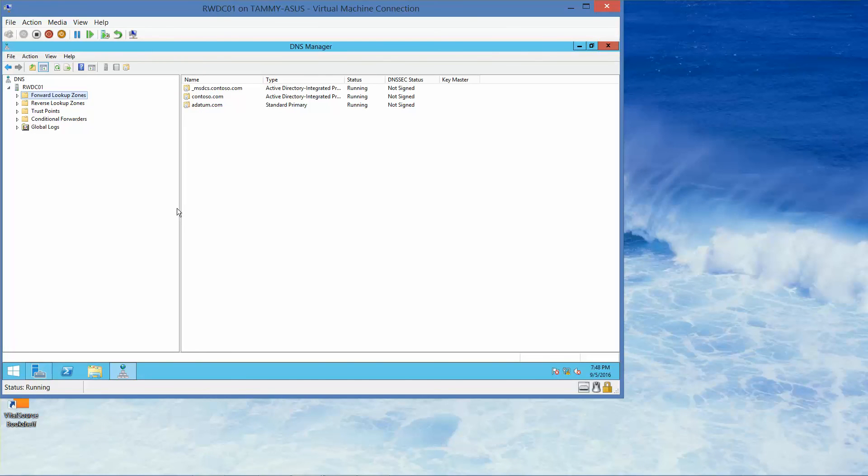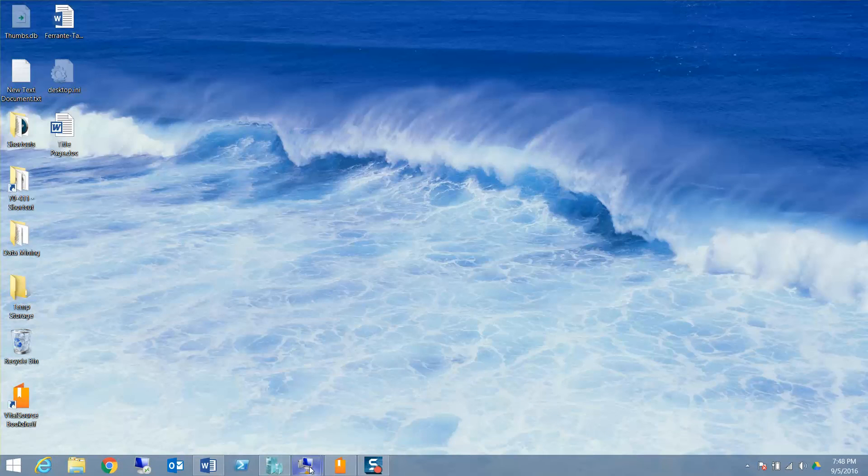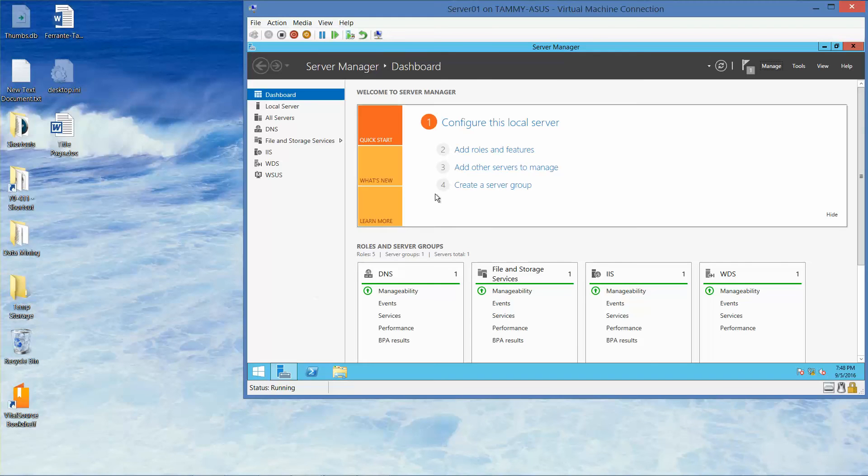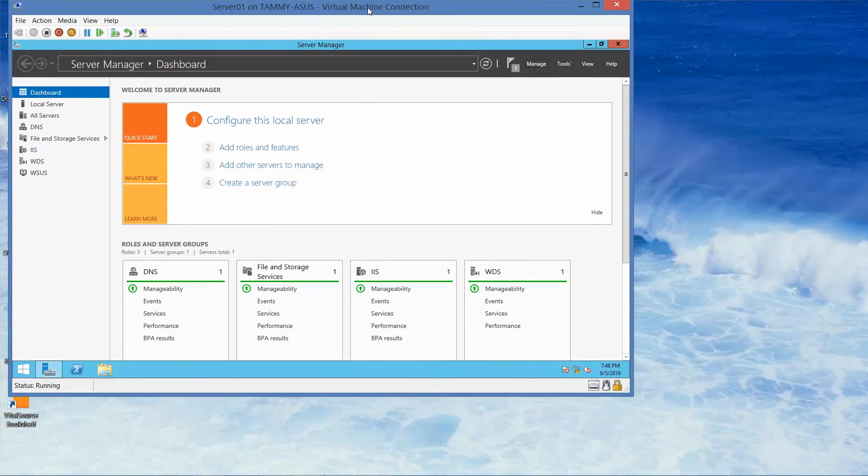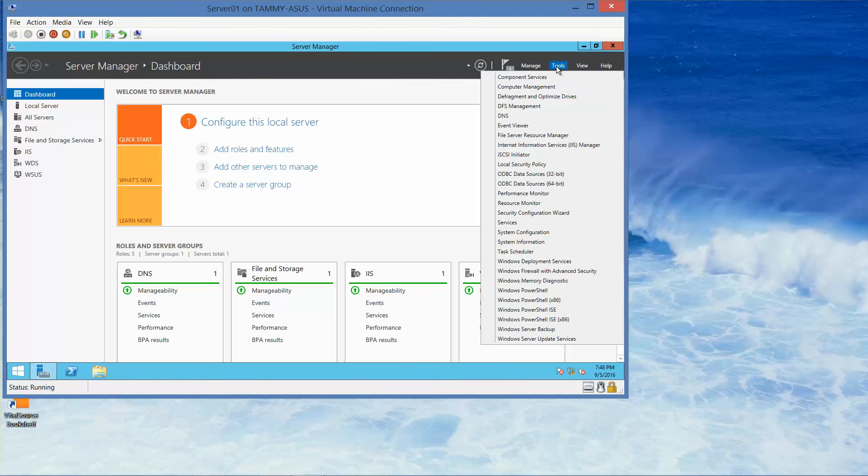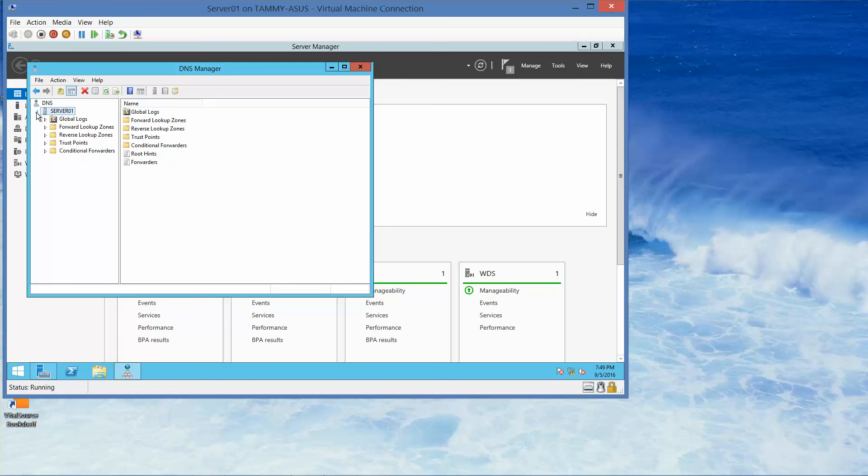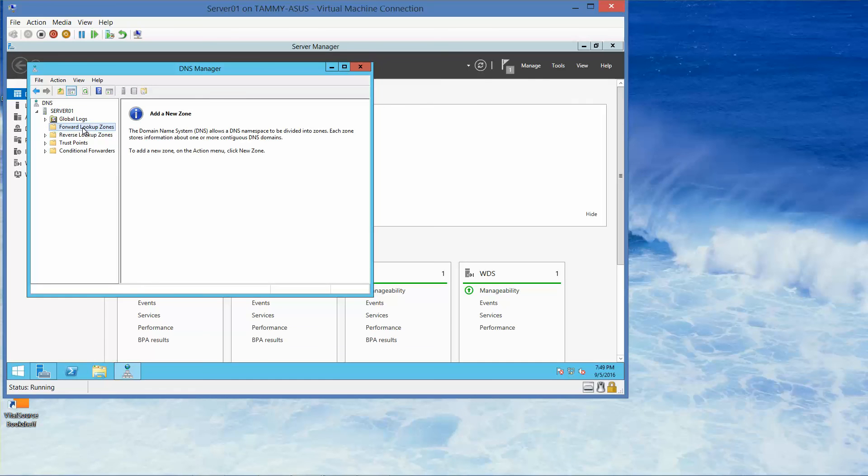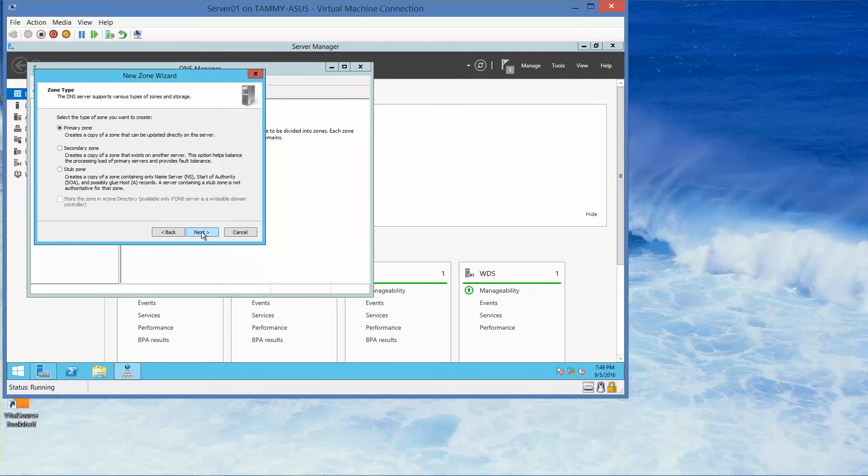Now we're going to create a standard forward lookup secondary zone. I'm going to flip over to Server 1. I'm going to minimize this, go to Server 1, move this over. We're going to go into Tools and click on DNS. Expand Server 01. We want to click on the forward lookup zone and then right click New Zone. Here, we're going to go ahead and click on Next. We want to select a secondary zone radio button and then click on Next.